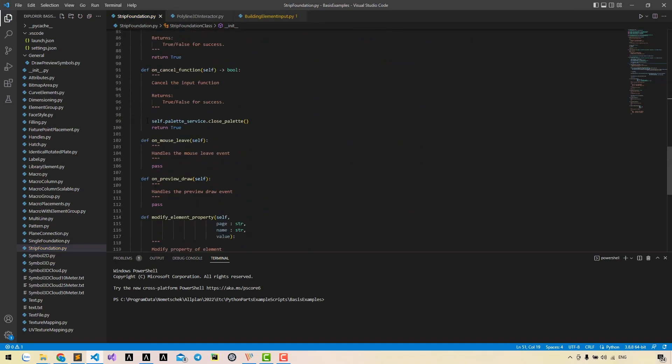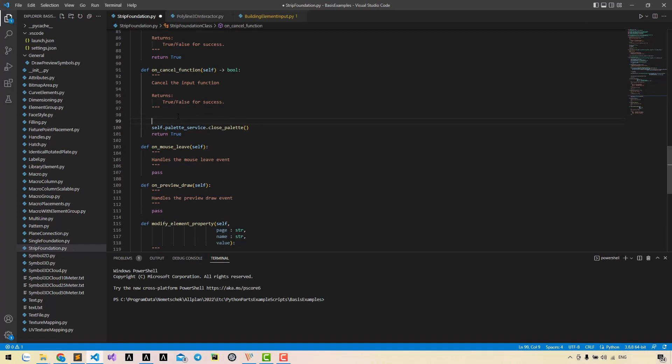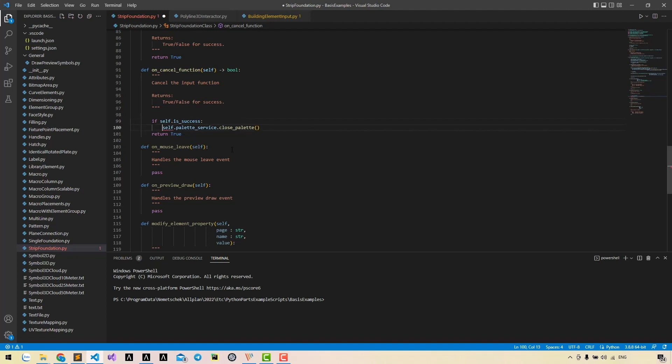We may use this variable to check in other methods. Then in the cancel function, we should check whether it's success. If it is, that means the palette service is created.